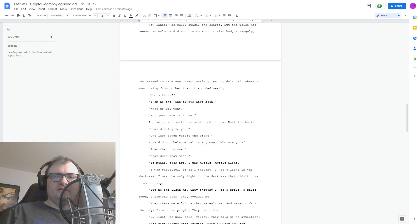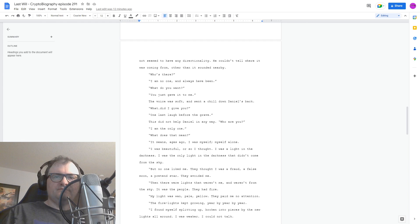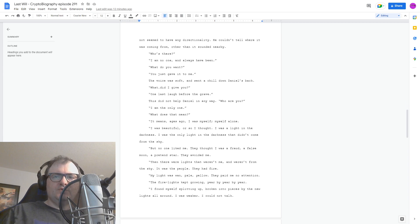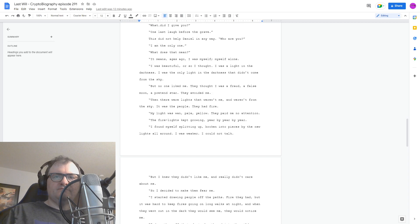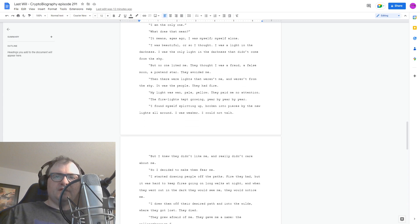Then there were lights that weren't me, and weren't from the sky. It was the people. They had fire. My light was wan, pale, yellow. They paid me no attention. The fire lights kept growing, year by year by year. I found myself splitting up, broken into pieces by the new lights all around. I was weaker. I could not talk. But I knew they didn't like me, and really didn't care about me. So I decided to make them fear me.